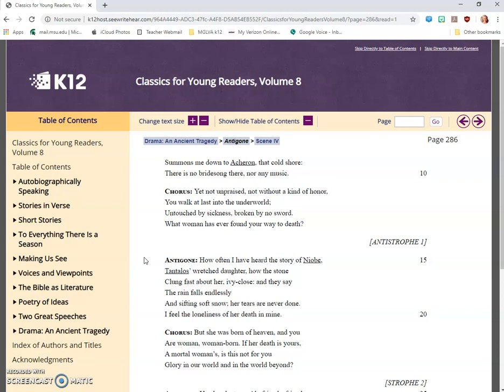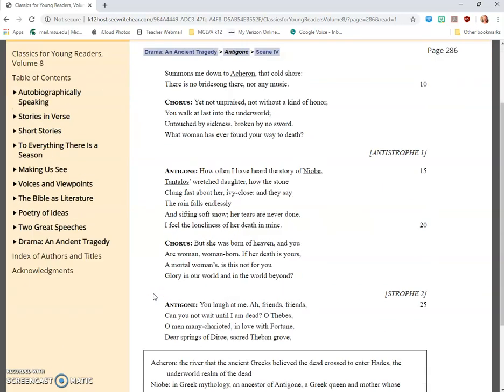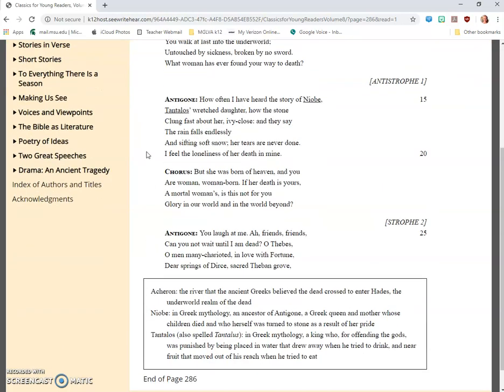Antigone: How often I have heard the story of Niobe, Tantalus's wretched daughter, how the stone clung fast about her, ivy close, and they say the rain falls endlessly, and sifting soft snow, her tears are never done. I feel the loneliness of her death in mine.